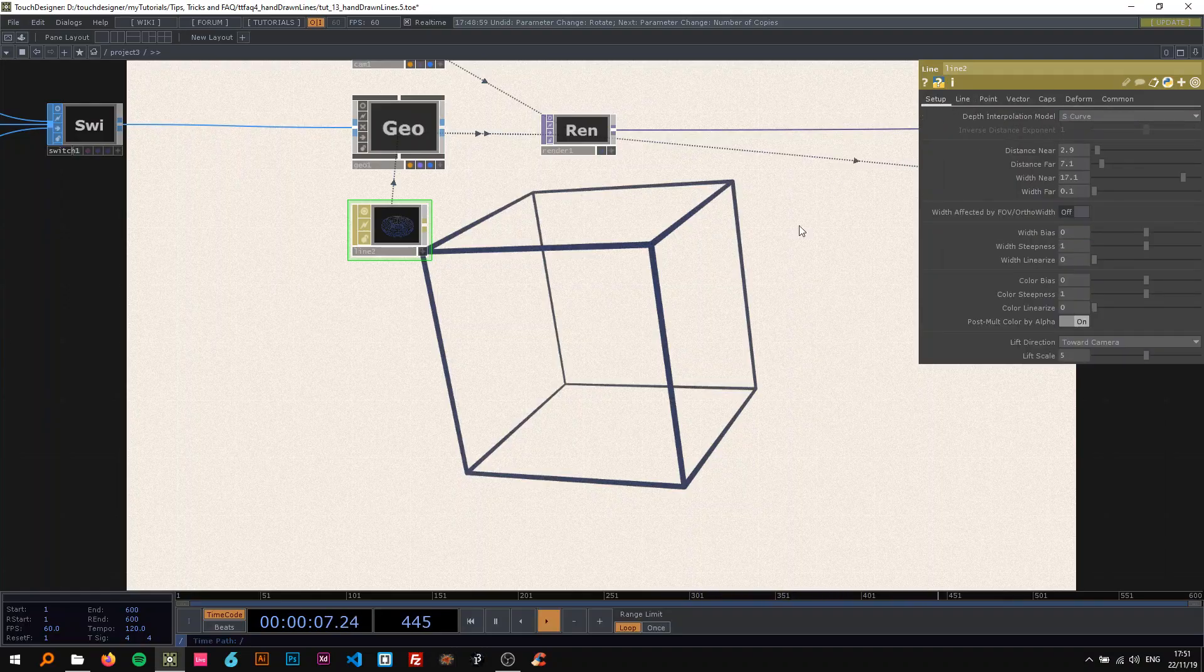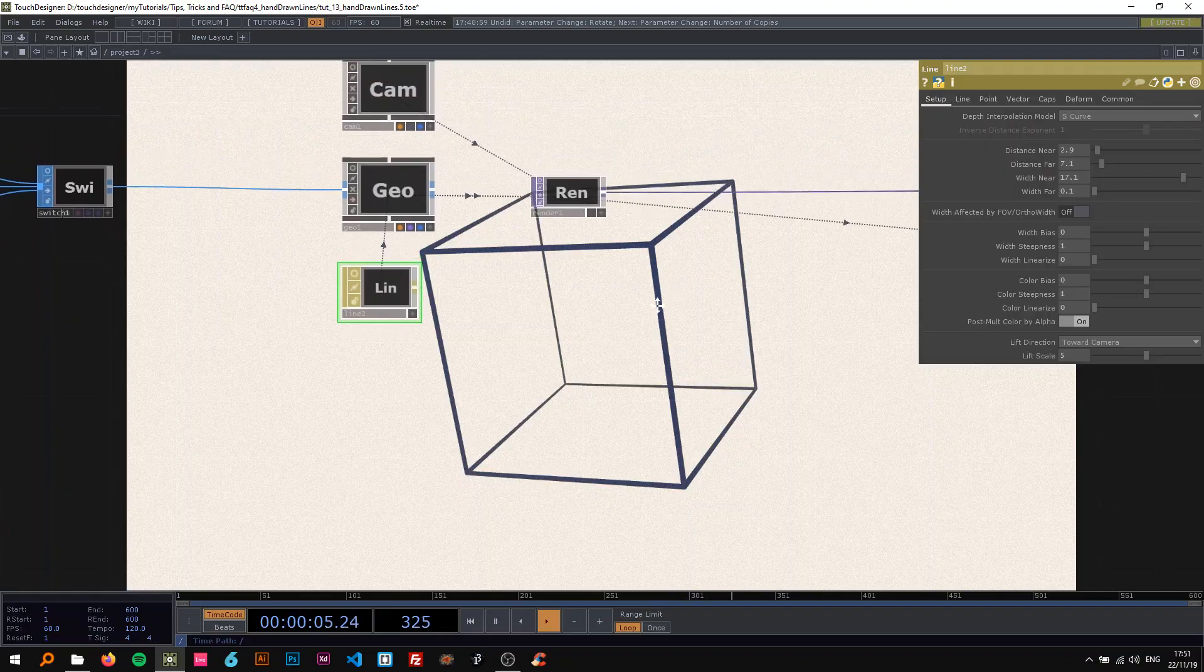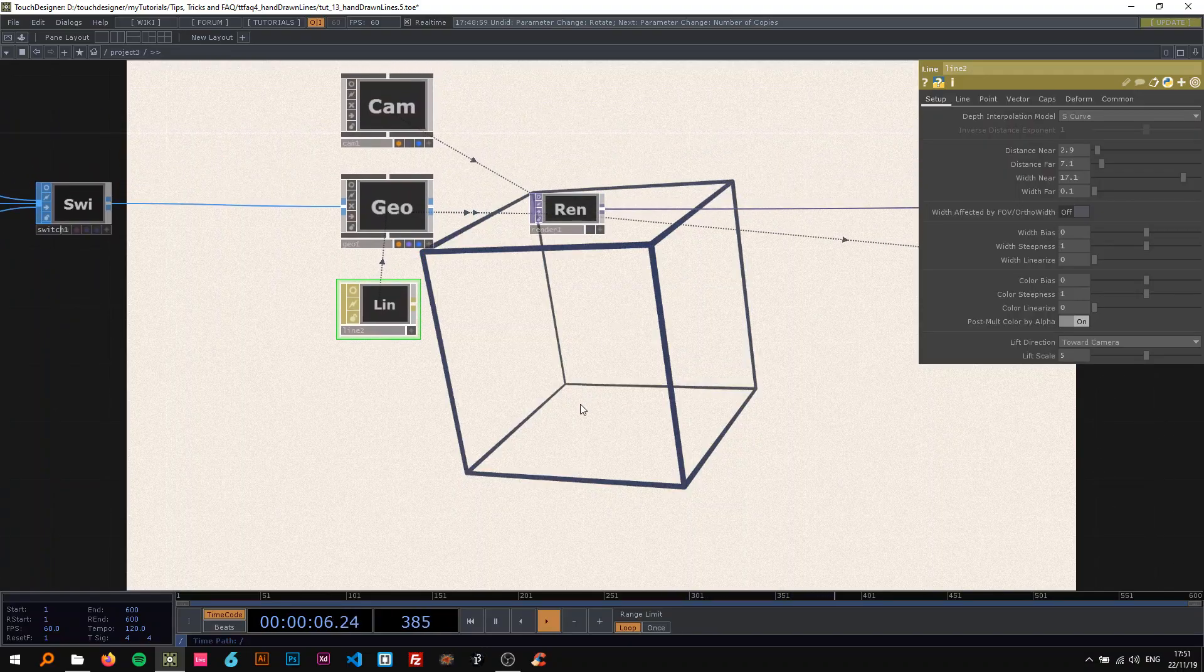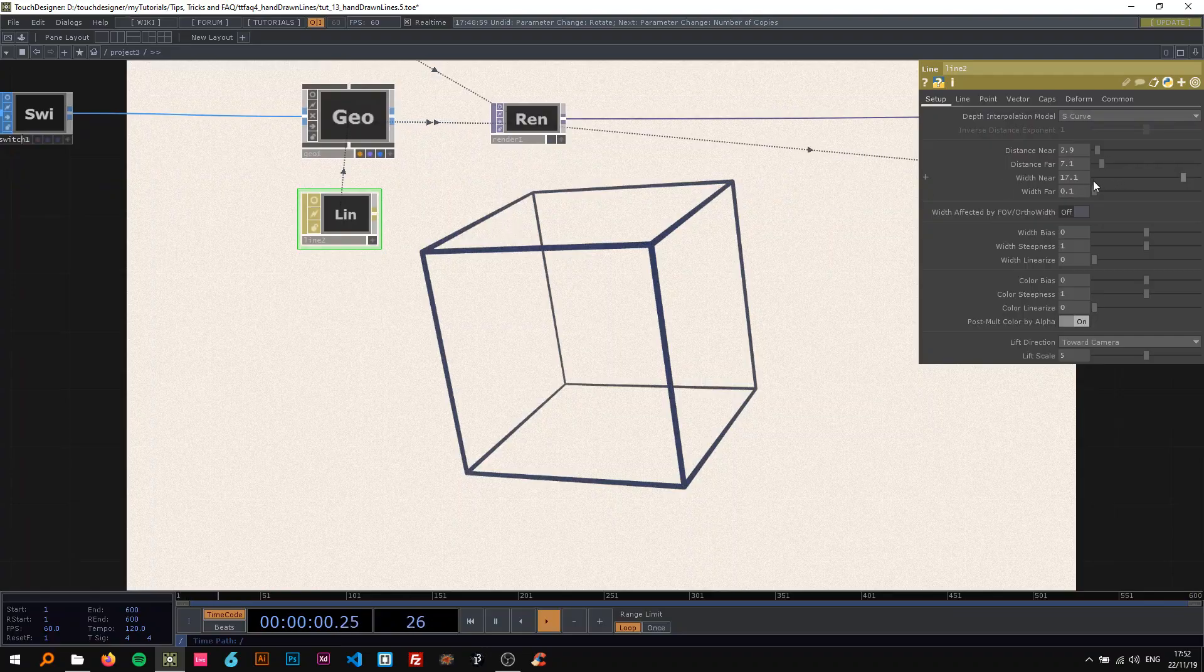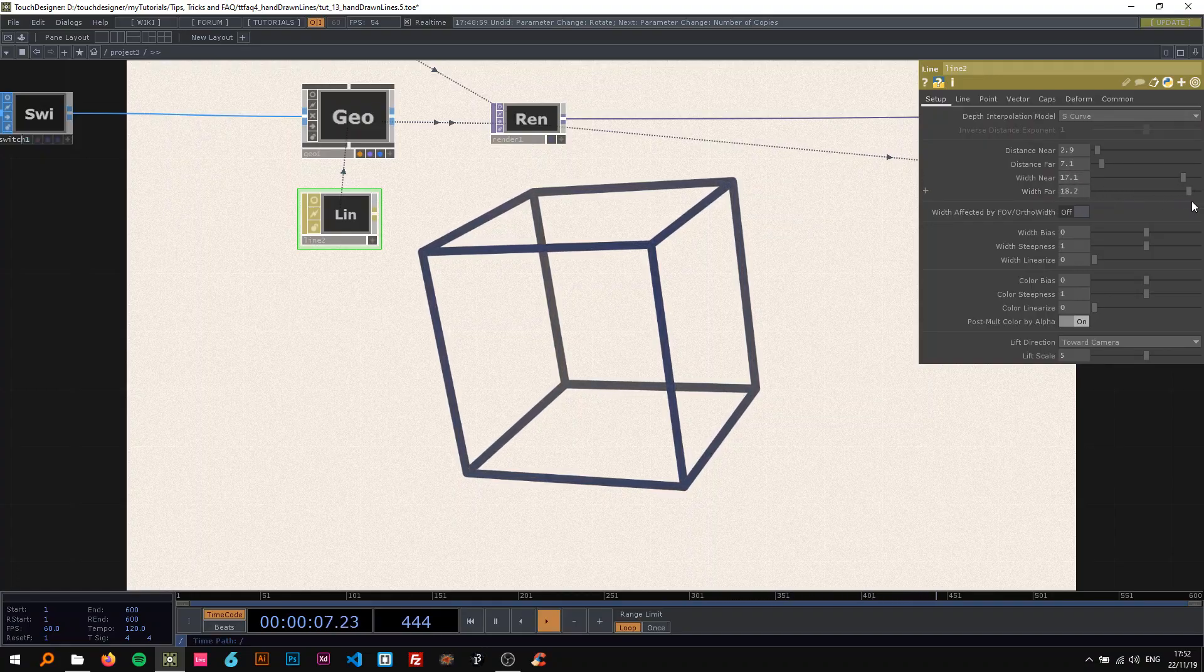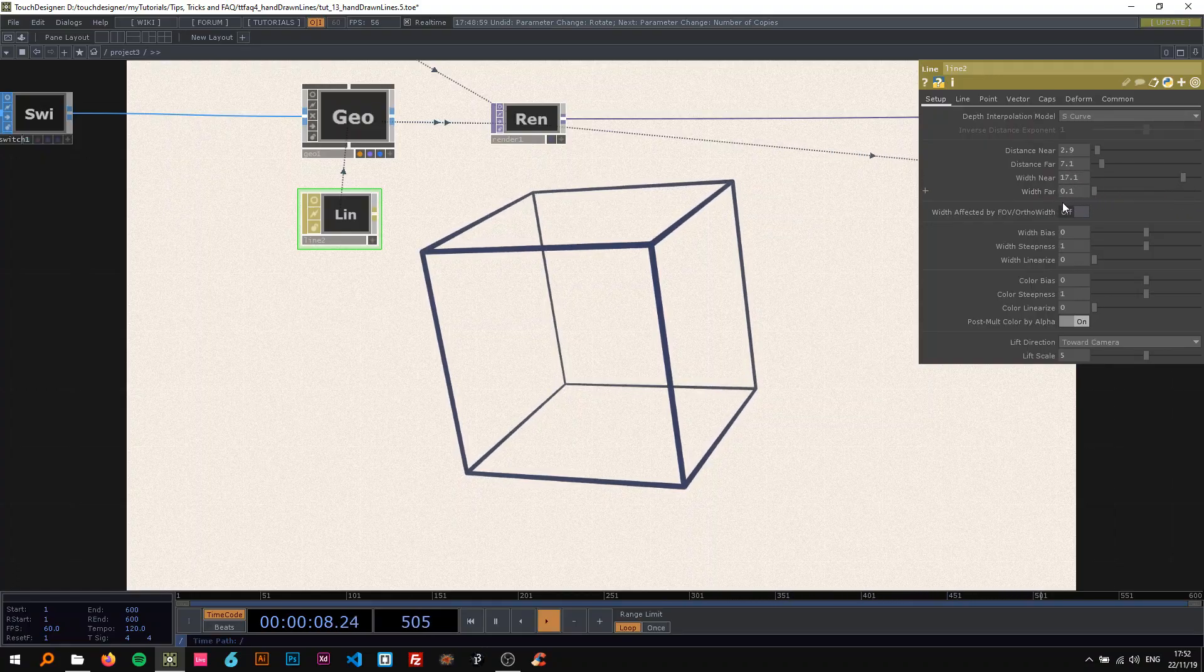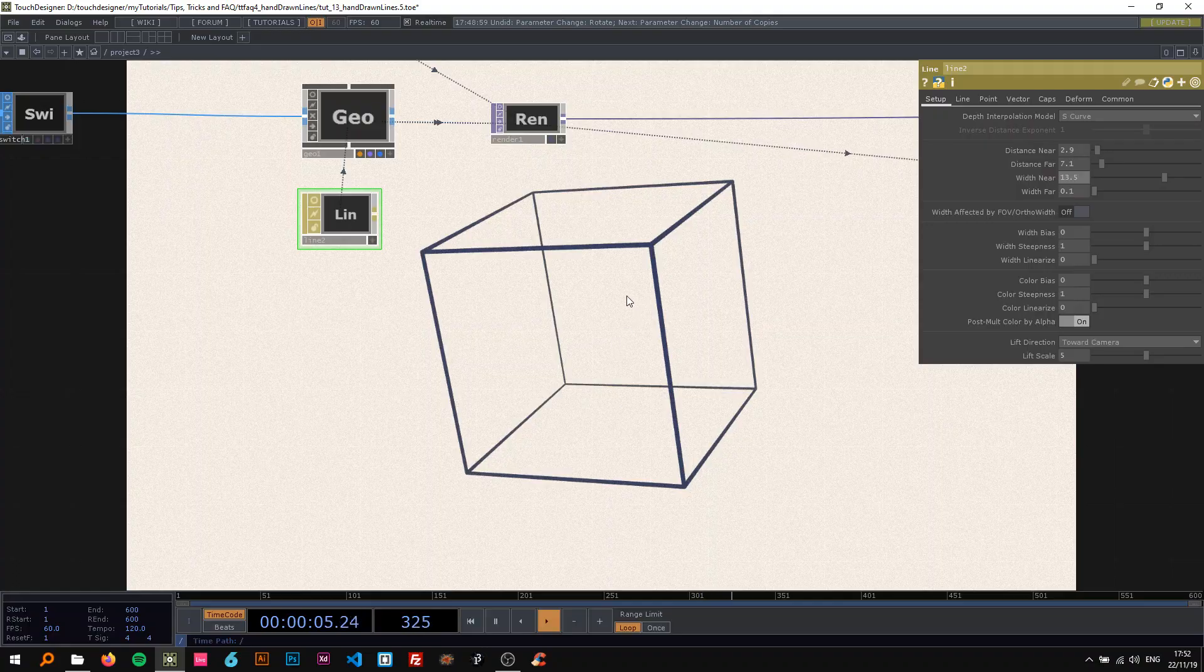You can see the line material works with depth, like camera depth, like the distance from the camera to the object. So the farther it is away, the more like these parameters basically say how the far line should look like or the near line should look like. So I just want everything to be the same.